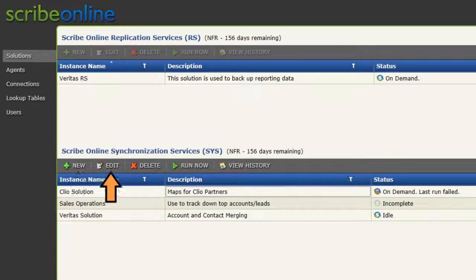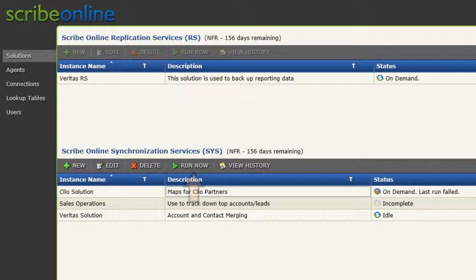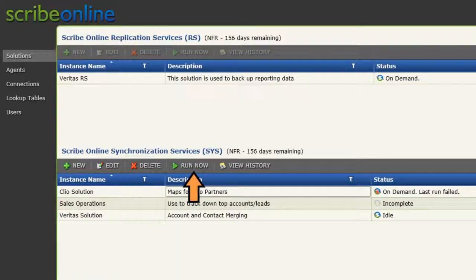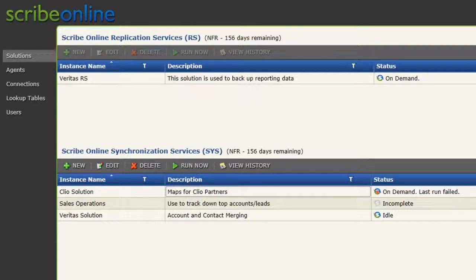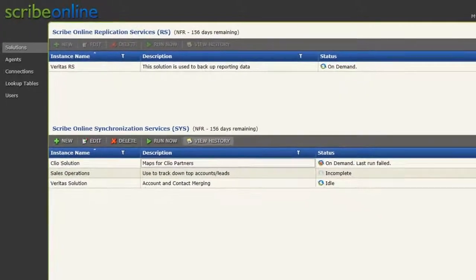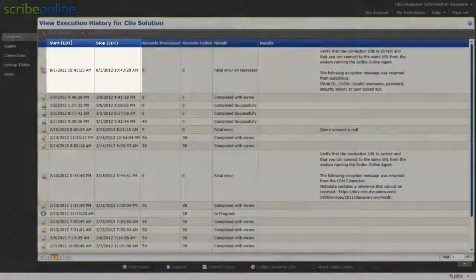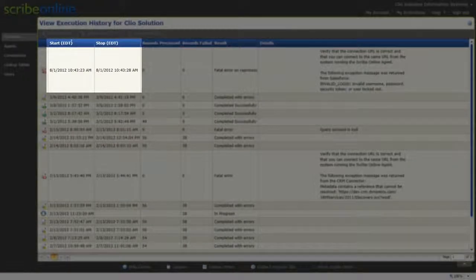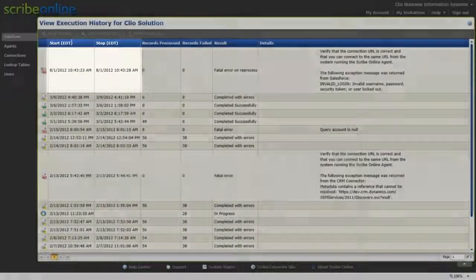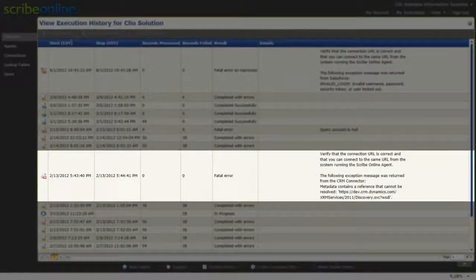You can create, edit, or delete a solution. The Run Now feature will appear only when the solution is not running. Use this feature to activate the selected solution. The View History will show you when the solution ran and will show you information about the rows that had errors.